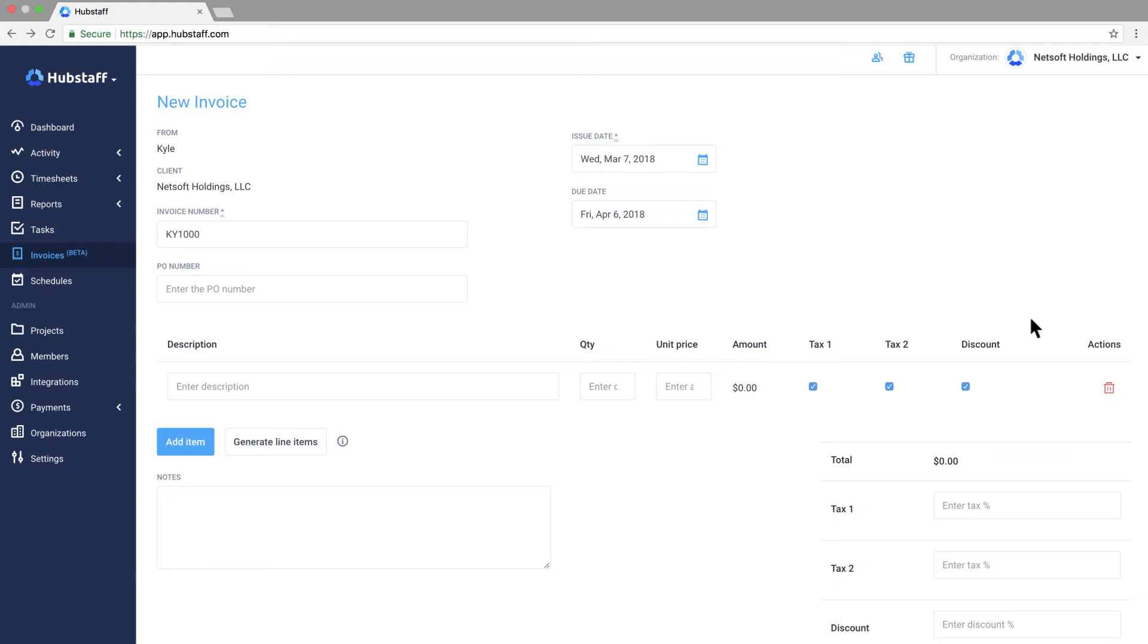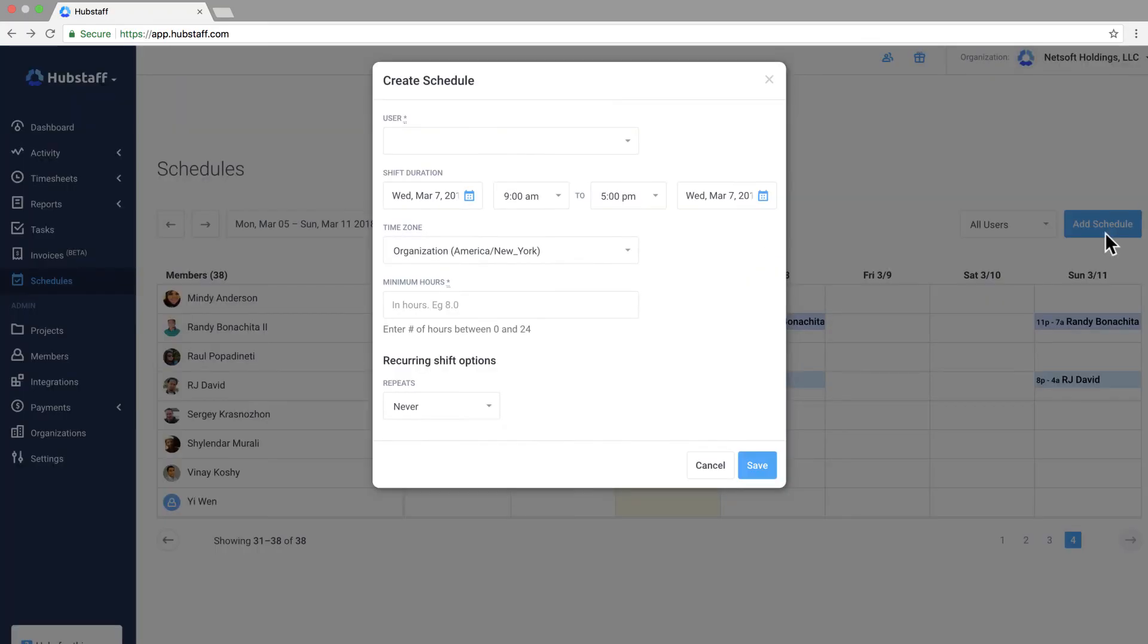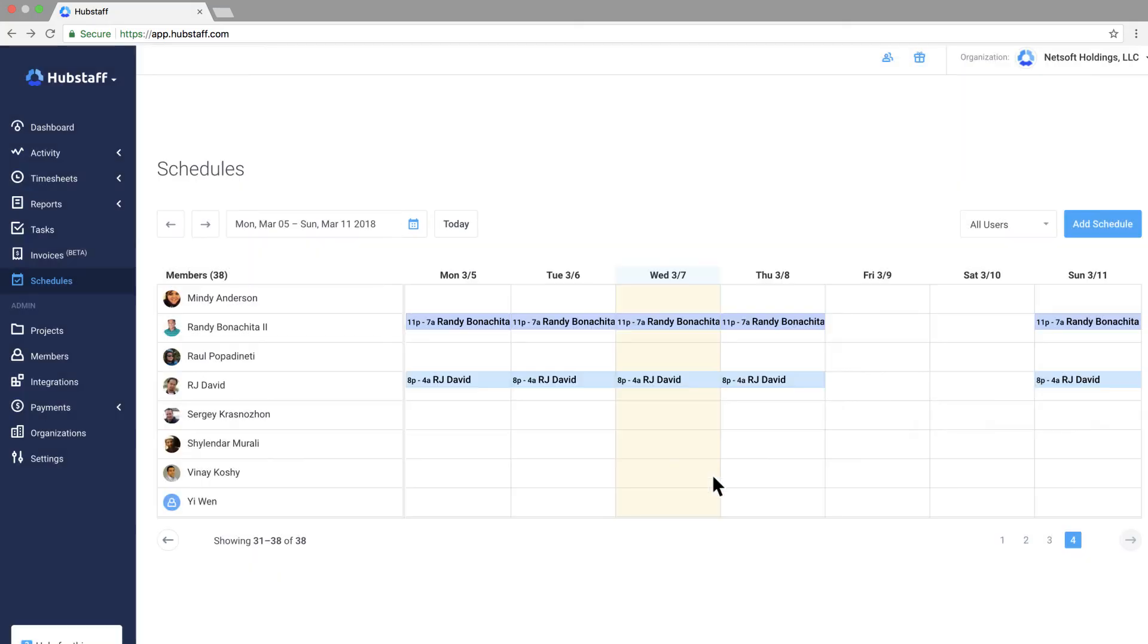In the schedules tab you can add individual or recurring shifts for team members. We have email notifications that will automatically let you know when someone shows up late, leaves early, or misses a shift completely. This makes it incredibly easy for you to know that your team is tracking time when they're supposed to be.